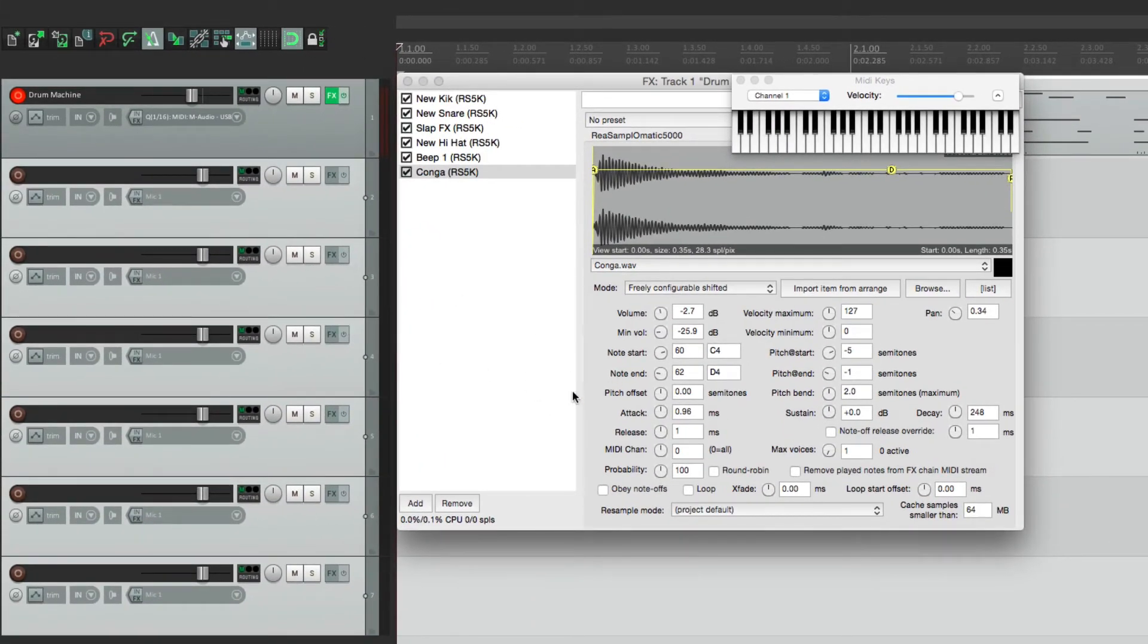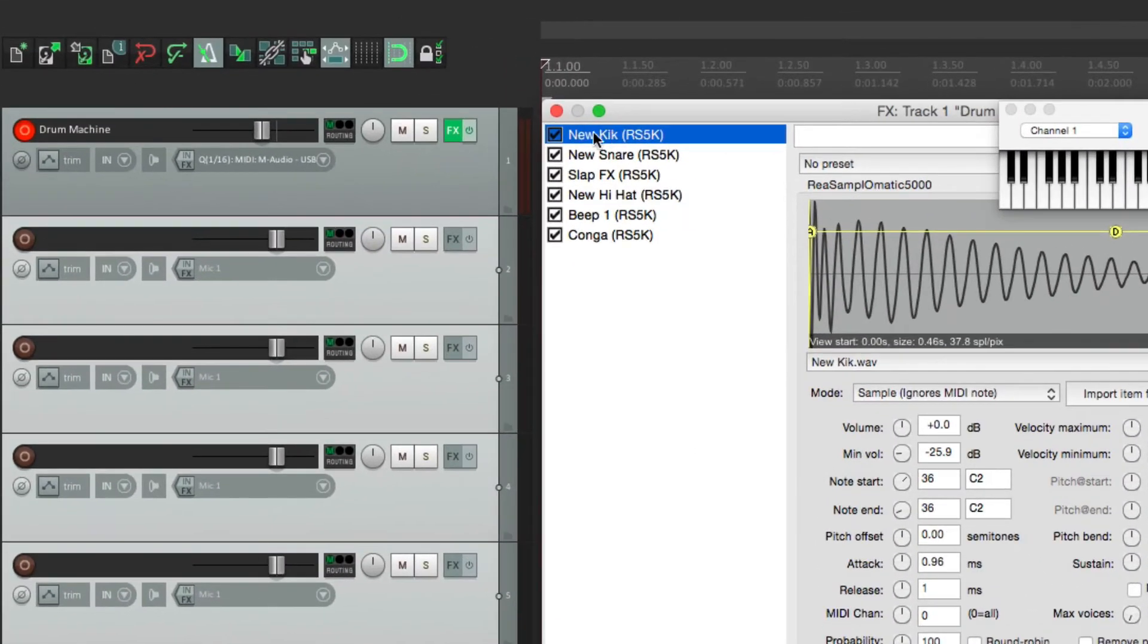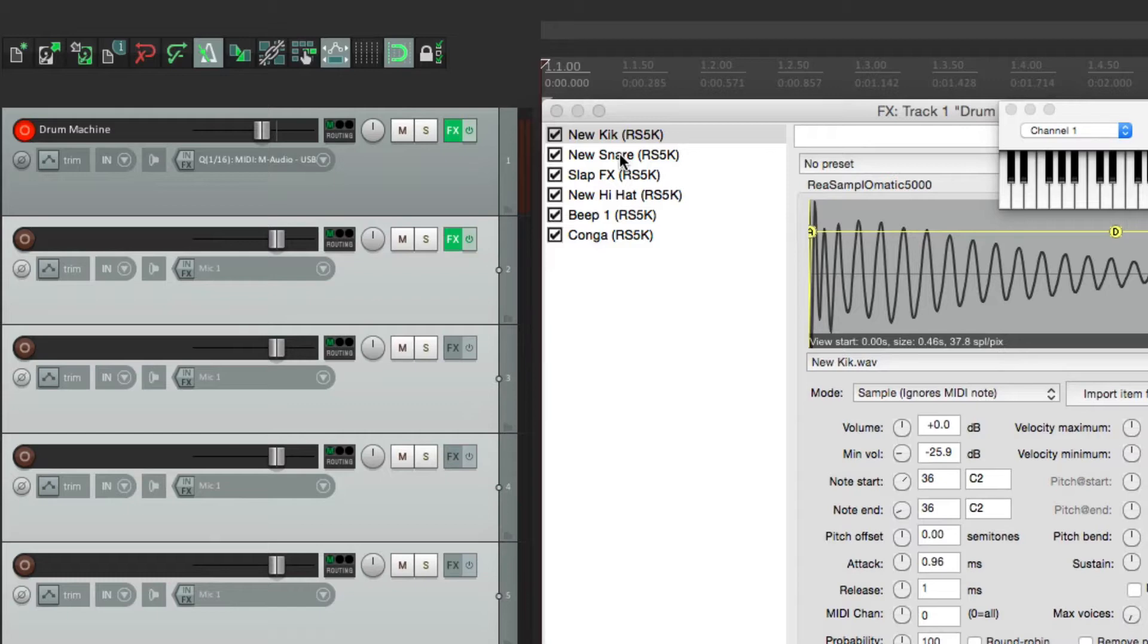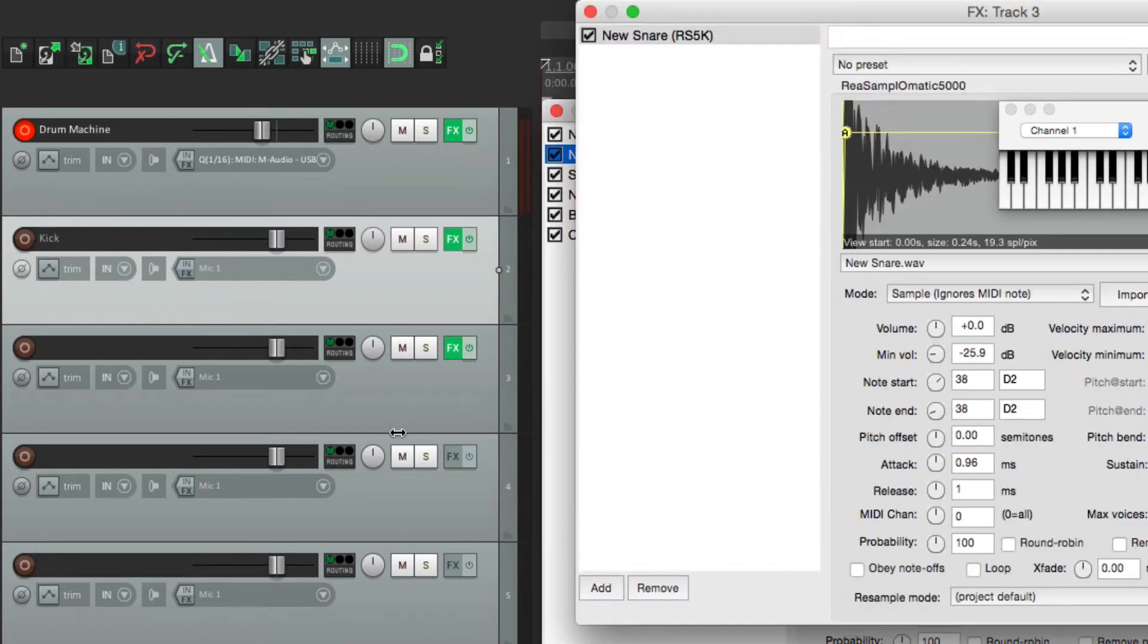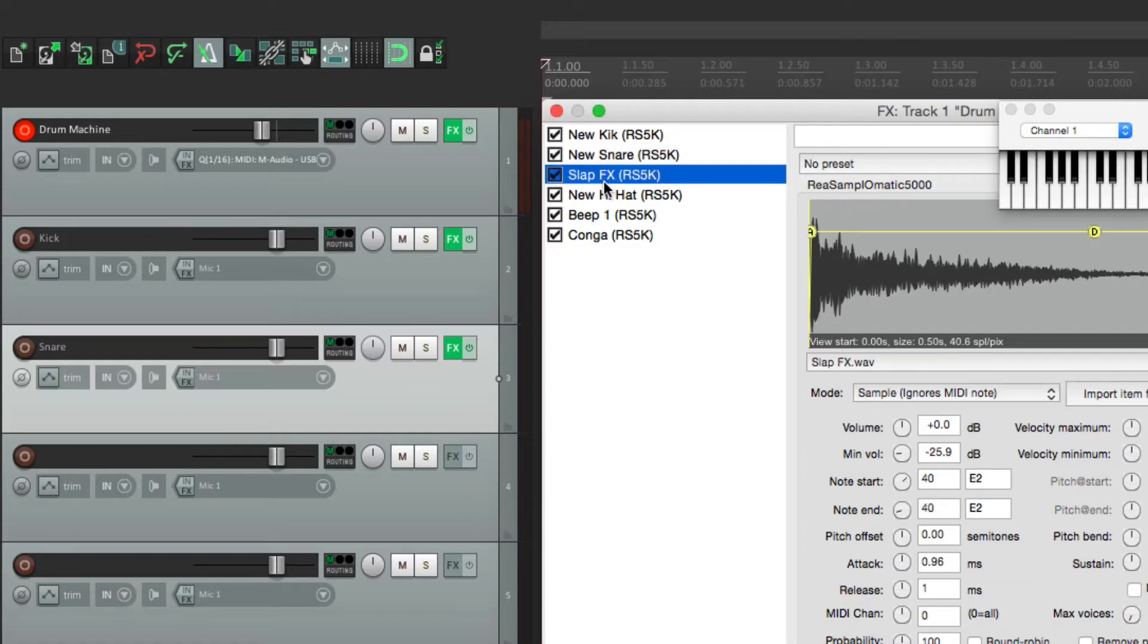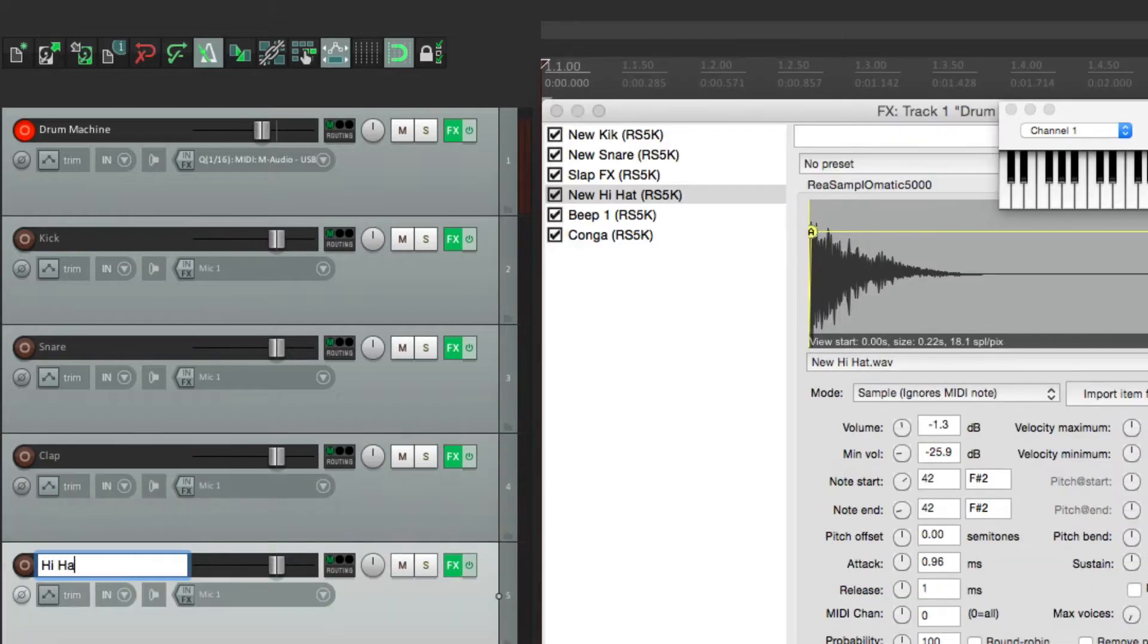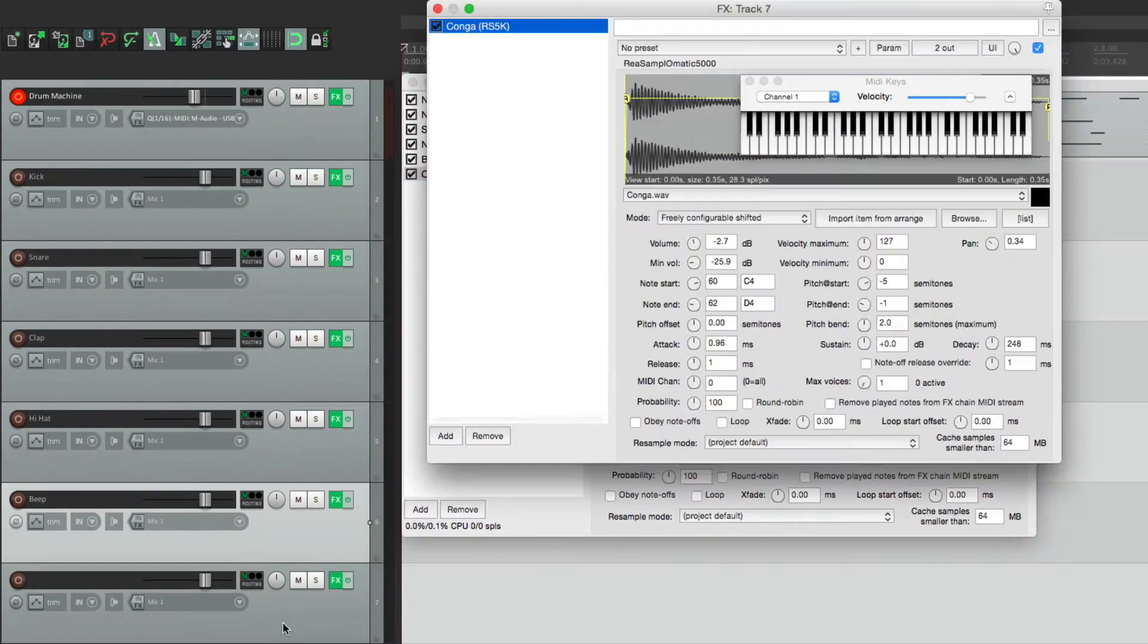So now one by one, we'll drag each one of these plugins to those tracks. We'll start with the kick, just drag it over to this track, and it puts that plugin on there. So now we can rename this track kick, and we'll do the same with the rest. Move the snare over, copy to this track, rename this one snare, then our slap or our clap, then the hi-hat, our beep, and finally the conga.